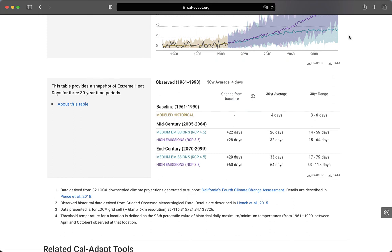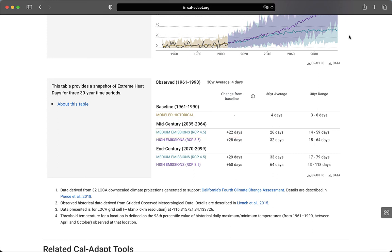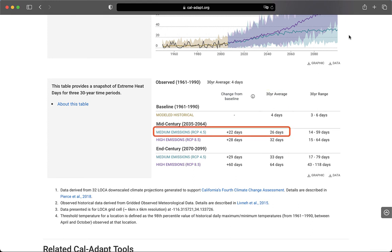Below that, the first column in the table shows the change from baseline that is projected. For example, for a medium emission scenario, an additional 22 extreme heat days are projected to happen per year on average between 2035 and 2064, the mid-century time period, when compared against the modeled historical baseline. The second column shows the 30-year average. So under a medium emissions scenario, any given year in the mid-century planning period is projected to see 26 extreme heat days on average.